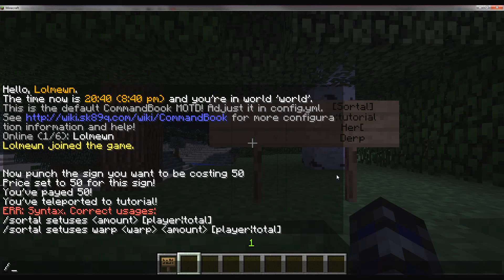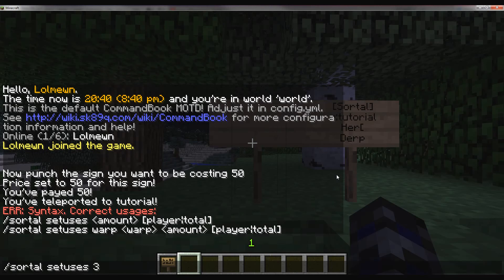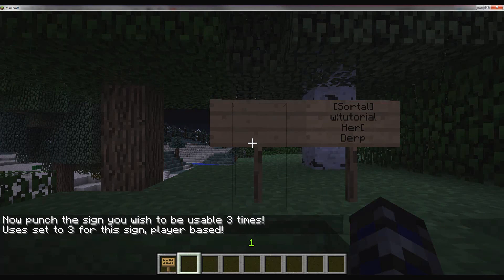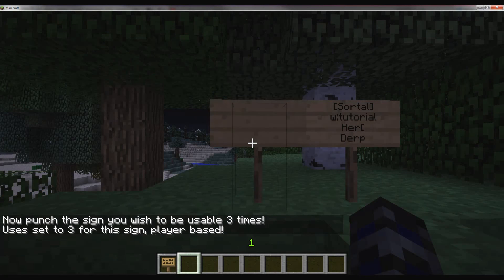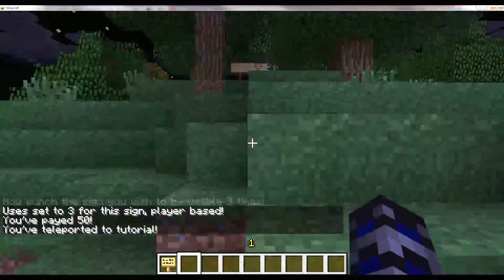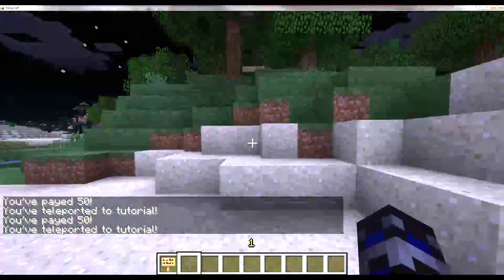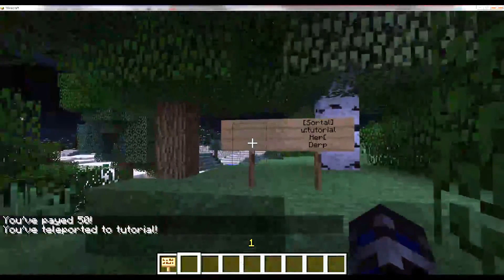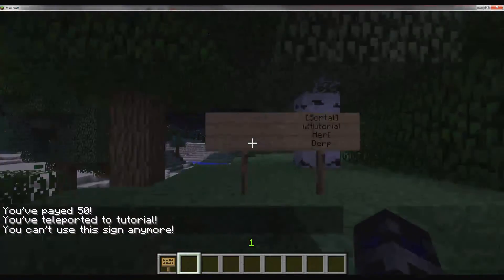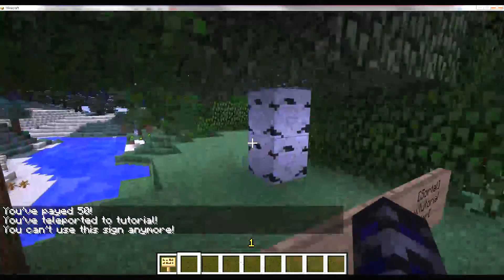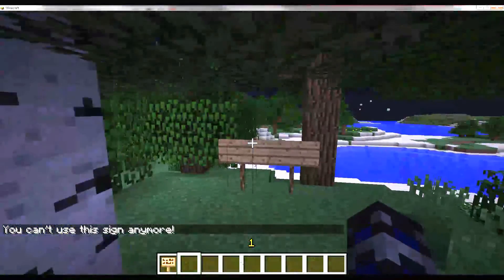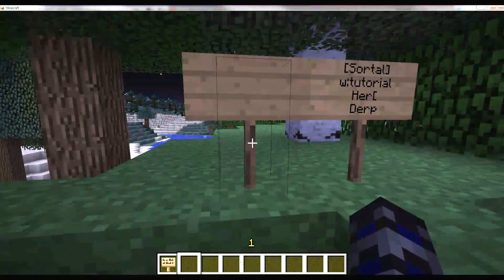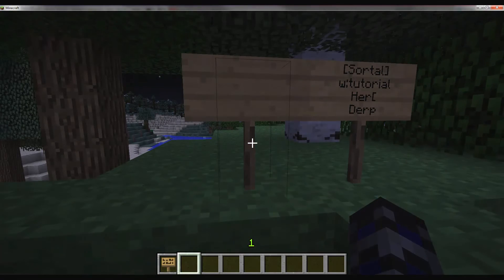The default is player based. You don't have to add player at the end. I'll set the uses to three. You can also set the use per warp - signs won't override that one. I'll make this one be used three times, it's player based. That's one, that's two, there's three. Next time I come here I get the message that I can't use the sign anymore. I can't, but other people can. Unfortunately I only have one account so I can't show you that, but I did test it and it works.